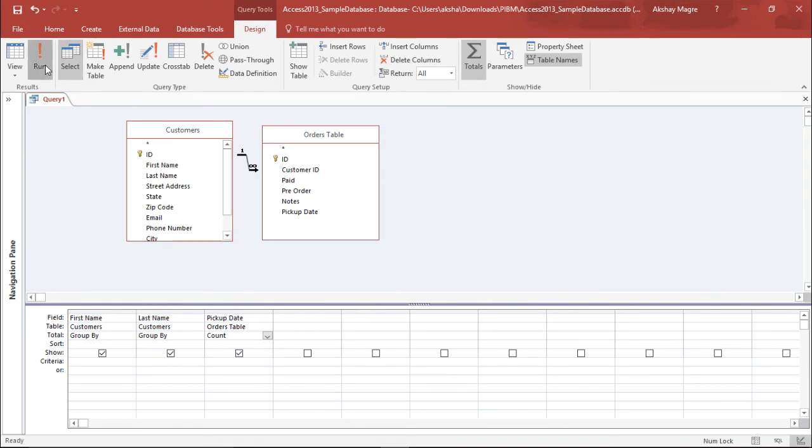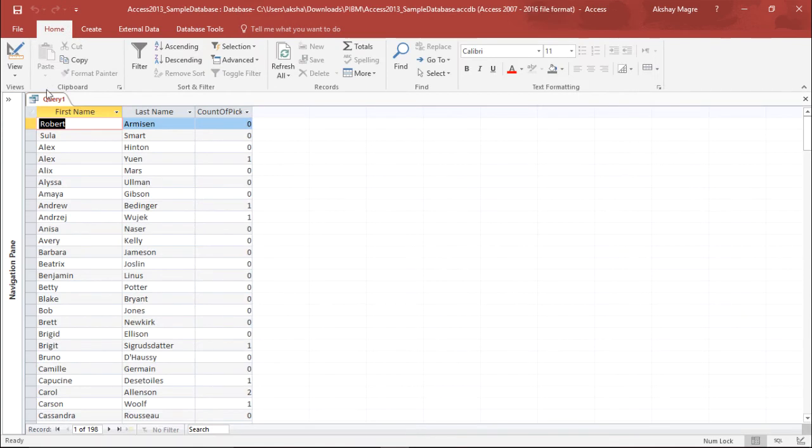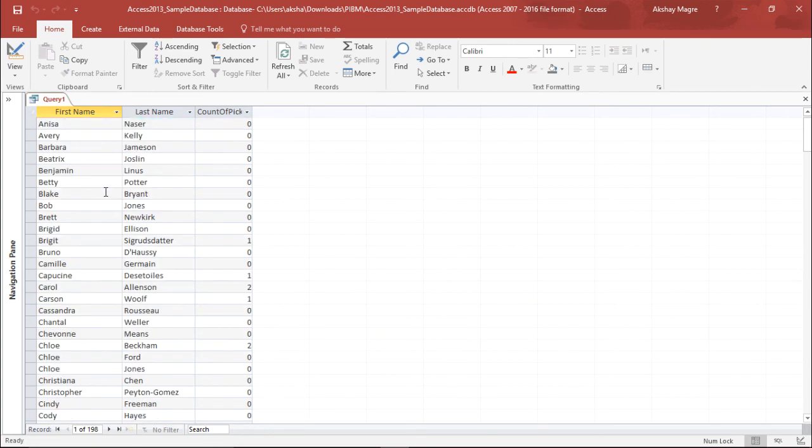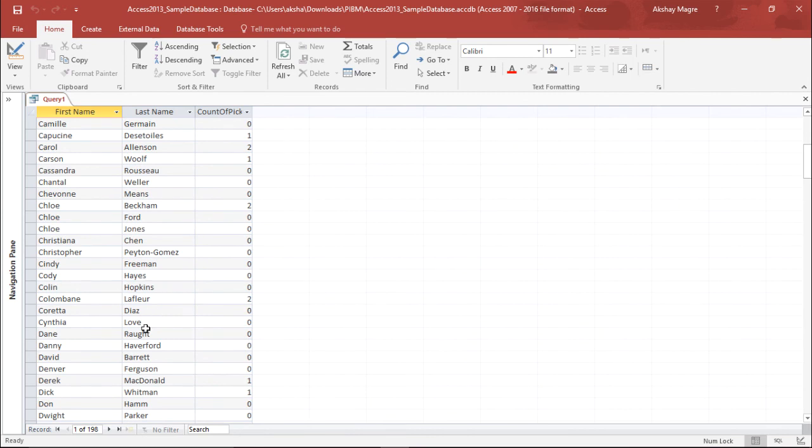If I select Run, you can see I have 198 records only, and this time they will all be unique records.